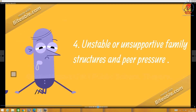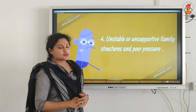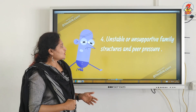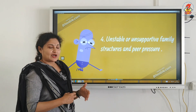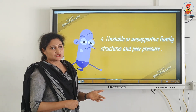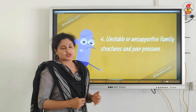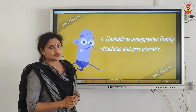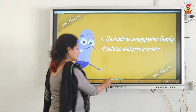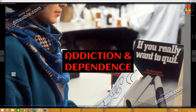The fourth cause is very miserable: unstable, unsupportive family structures and peer pressure. Split or single-parent families where parents are not united or not supportive of the child — in that case children go for all this. Also, undue peer pressure forces children towards such substances.